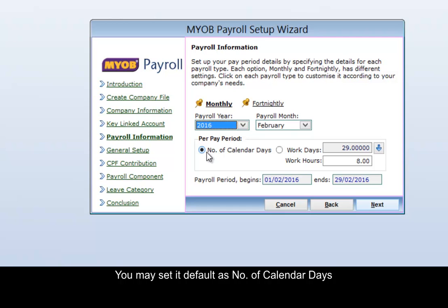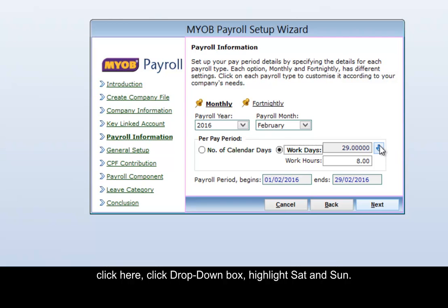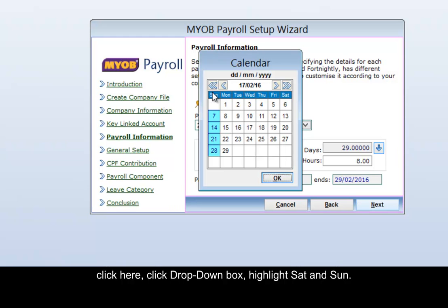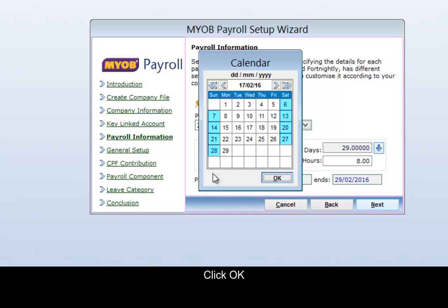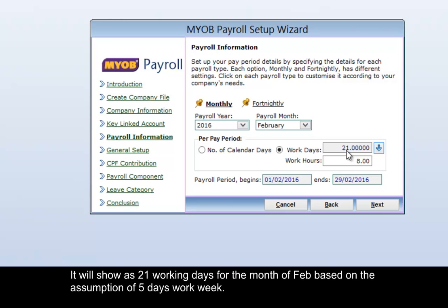You may set it default as number of calendar days. If you would like to set it as work days, click here. Click on the drop-down box and highlight Saturday and Sunday. It will then show as 21 working days for the month of February, based on the assumption of a 5-day work week.